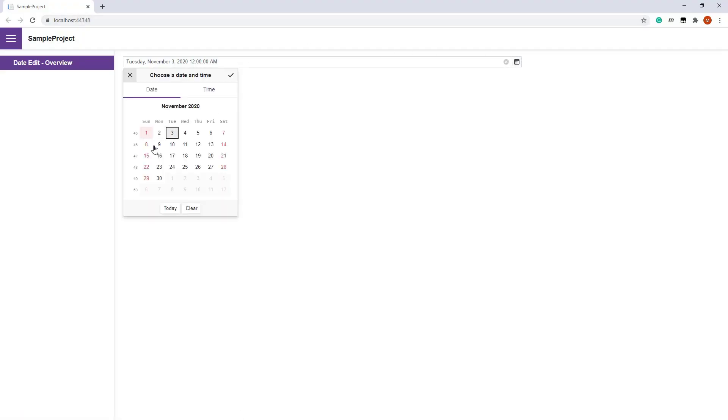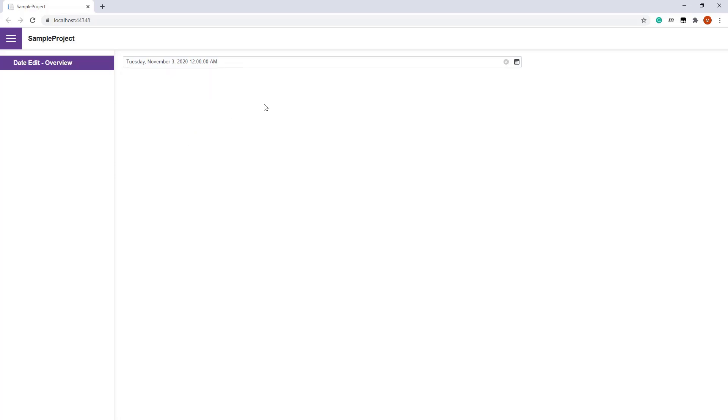The DateEdit's calendar disables dates that are out of the range and hides navigation arrows for them. If I type a date that is out of the range, the DateEdit keeps the previously selected date.